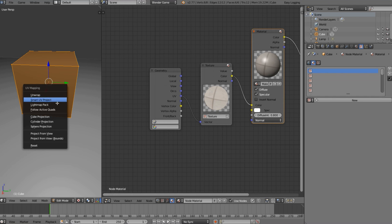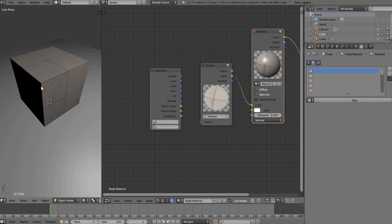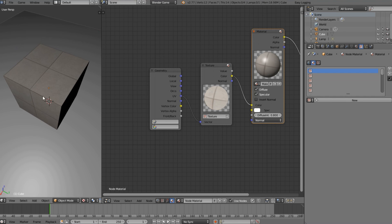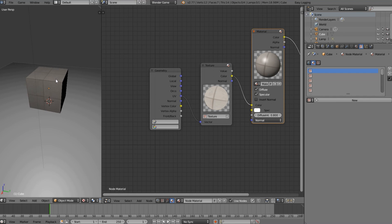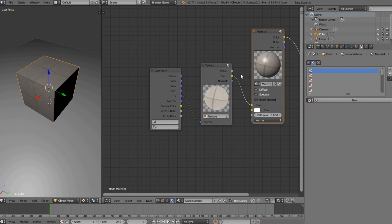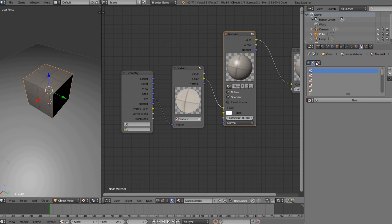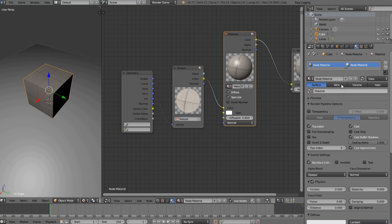What we're going to do now is go into edit mode, press U, and select Reset. This is going to unwrap the object in a very basic way, but it works for a cube and for our needs. As you can see, it's unwrapped and the texture is showing up correctly.